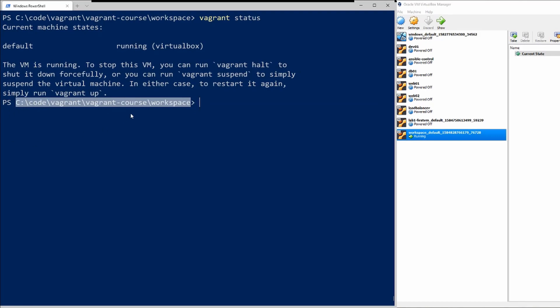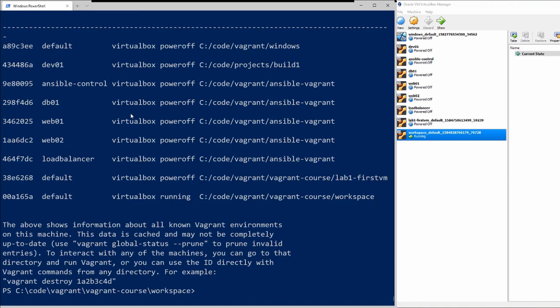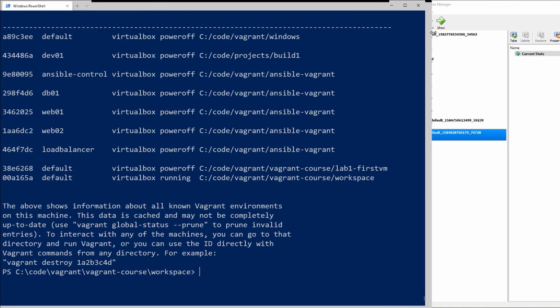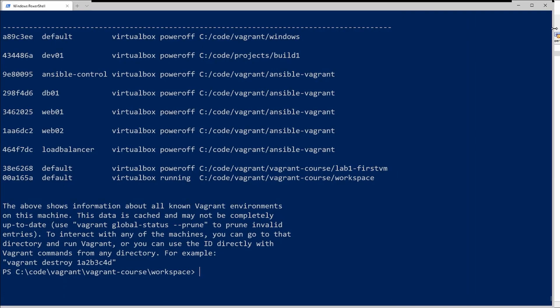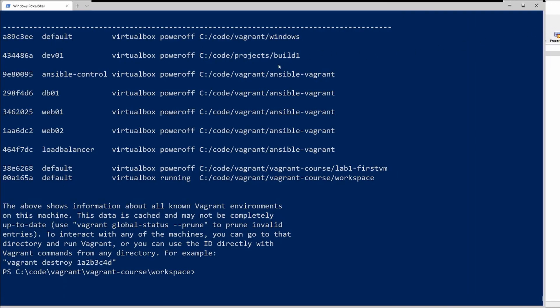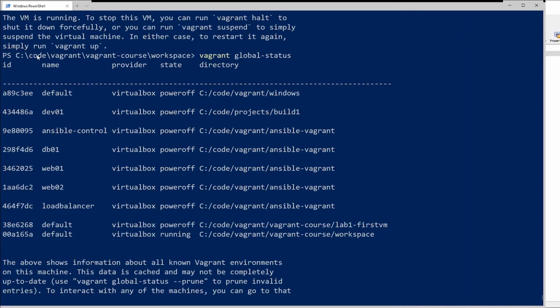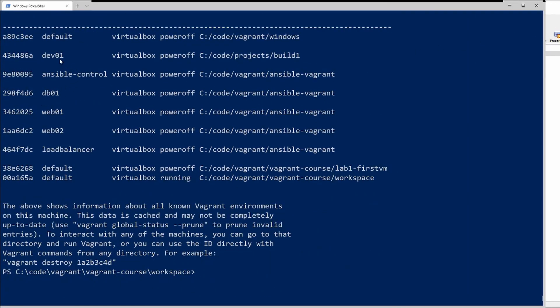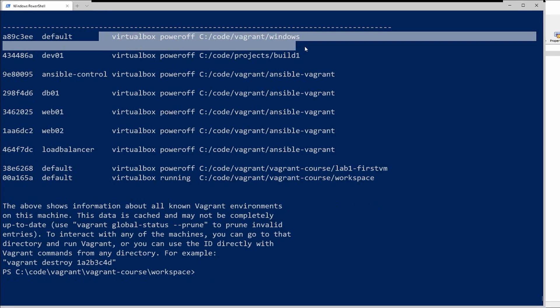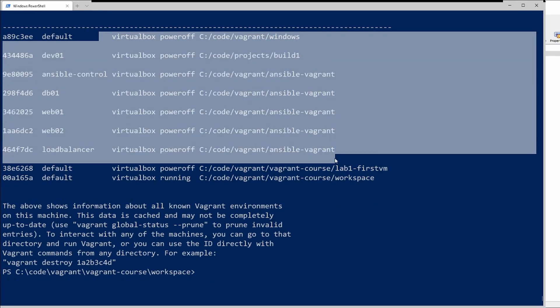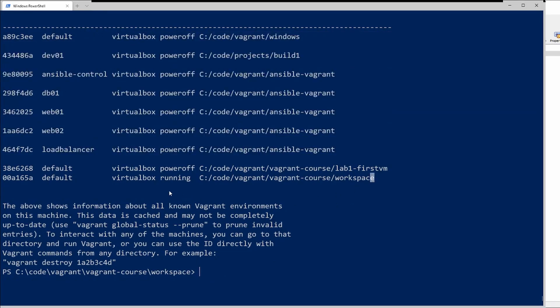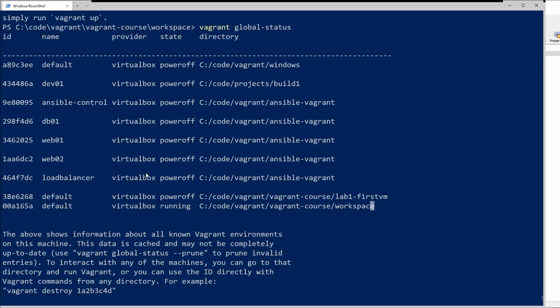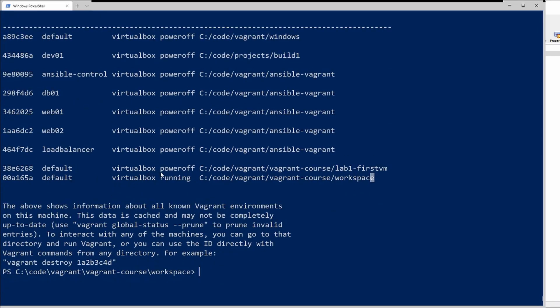If I wanted to see the status of all my vagrant managed machines I would type vagrant global-status and this will return a full list of all the machines I have. Let's see if we can make that a little cleaner, but as you can see I have a lot of different machines in different directories here all managed by vagrant and it gives the status and the provider which is VirtualBox.